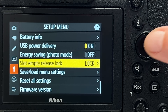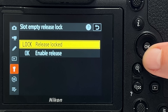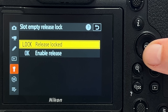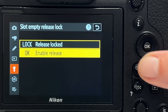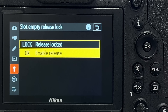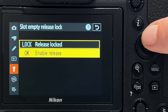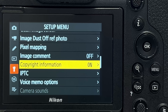Tip number thirty-two is another safeguard I highly recommend: 'slot empty release lock.' Keep this set to 'release locked' at all times. This means if you don't have cards in the card slots, you cannot take a shot. If set to the other option, you can fire the shutter without a card but nothing is stored — and you'll have no images when you get home.